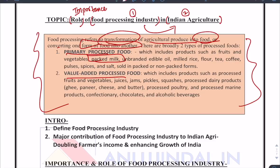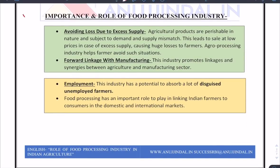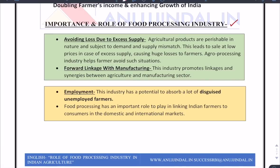You put that down in the introduction and then get more specific as you move to the body. This is like a filter — you stay very generic in the introduction and then get more and more specific in the body. In the body, you define specific terms: the importance and role of food processing industry in Indian agriculture. The first point is avoiding loss due to excess supply.